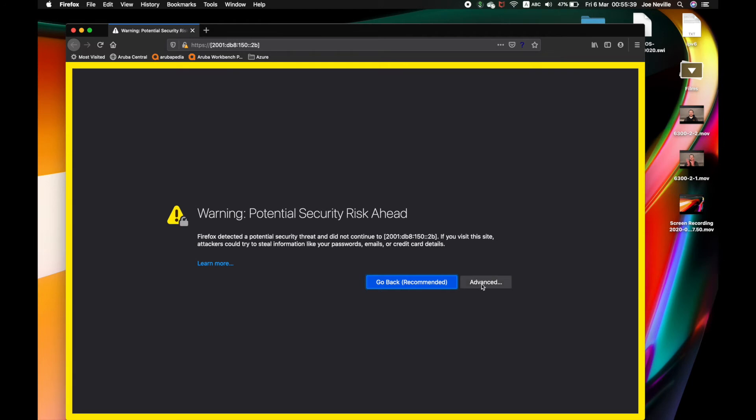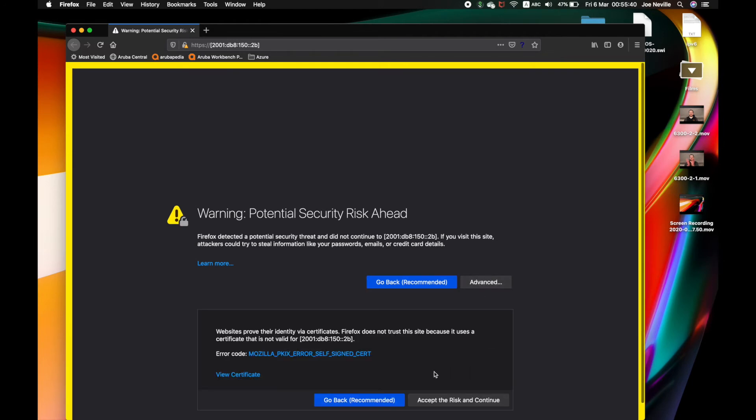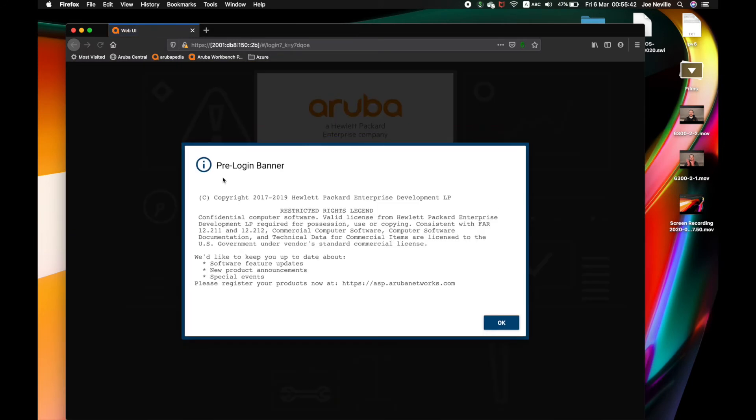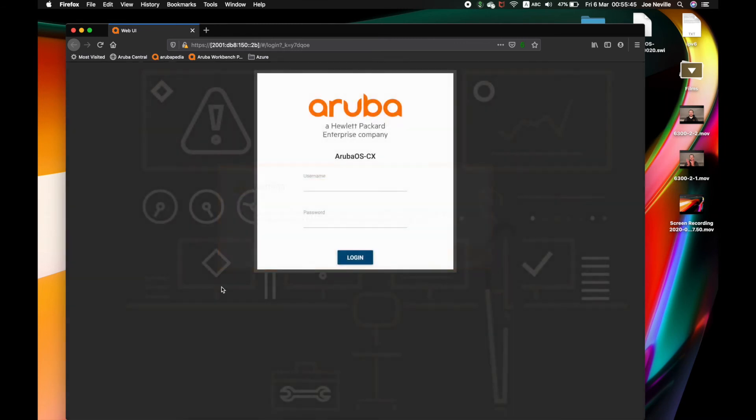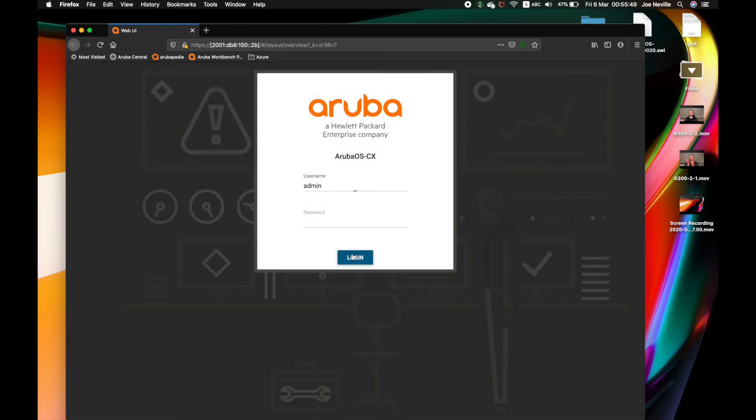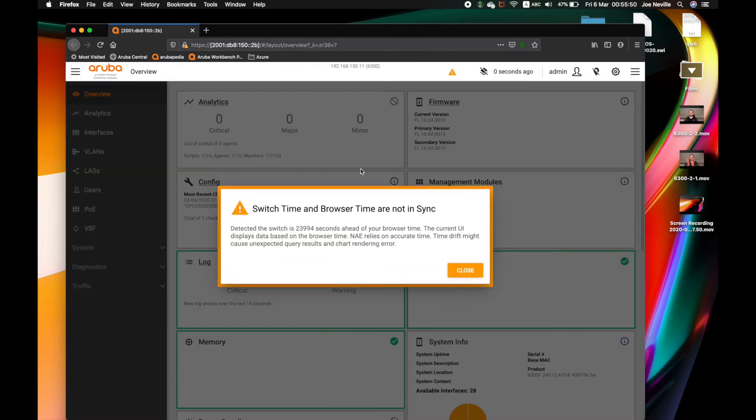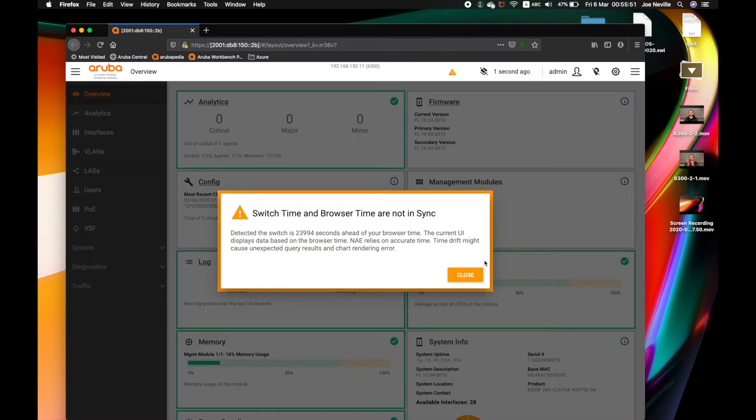Advanced, accept the risk and continue because it's a self-signed cert. To log in here. And I can upgrade the firmware here.